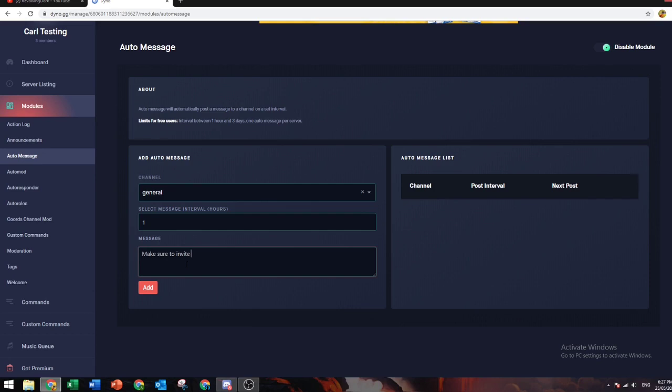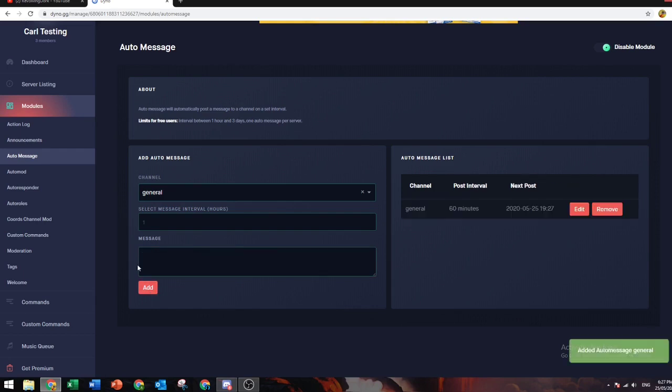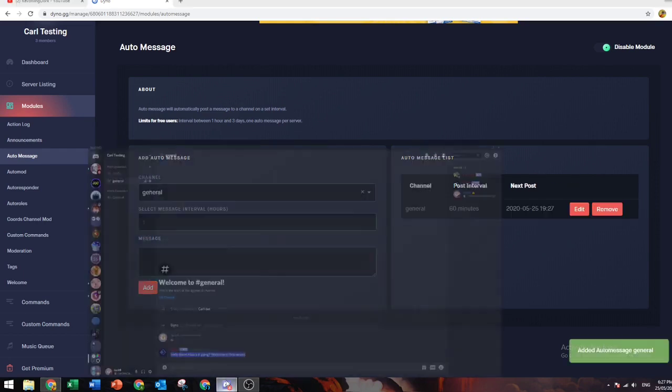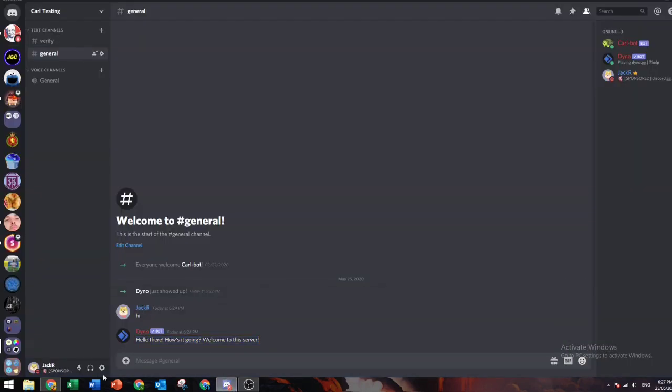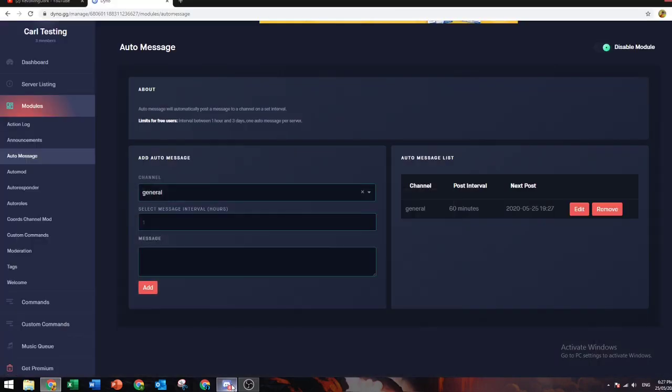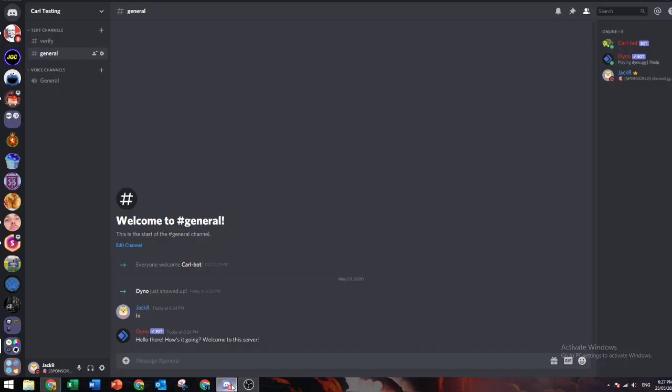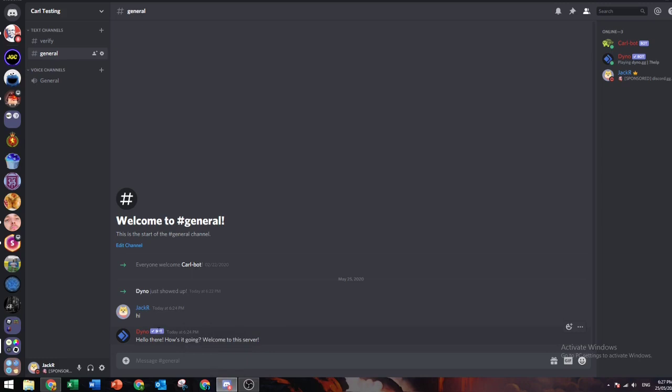Select a message and how often you want to send it. Let's just say one hour, and you want it to say 'make sure to invite your friends over here.' This means every hour it's going to send the exact same message into this chat.